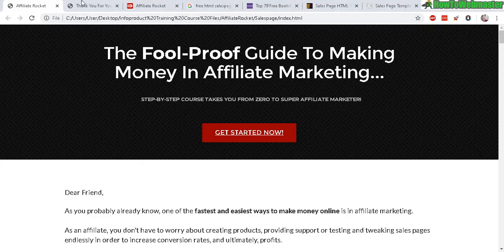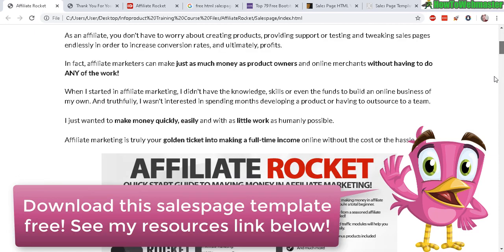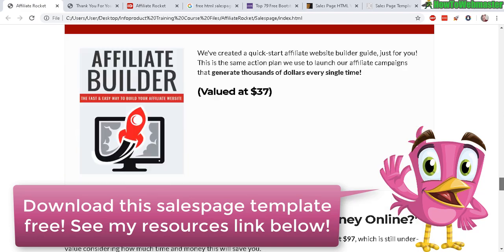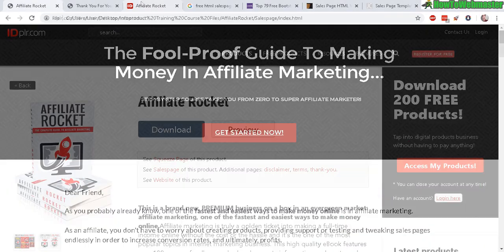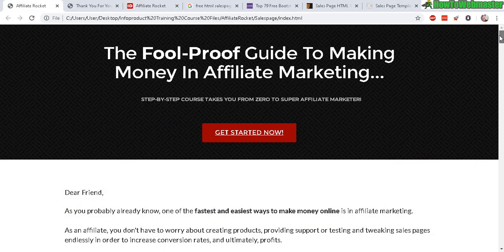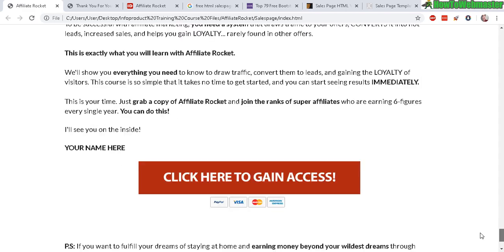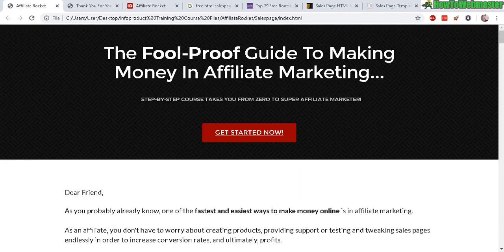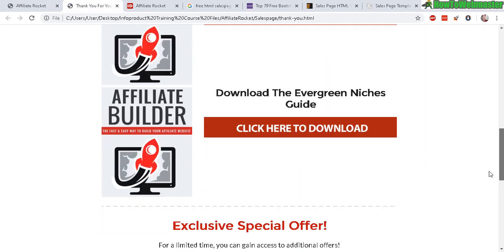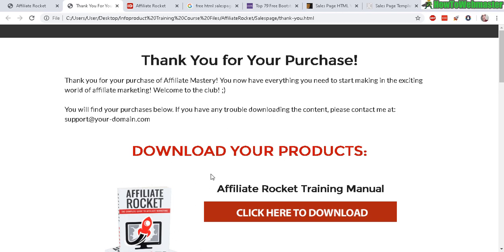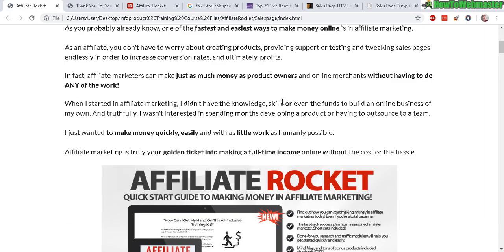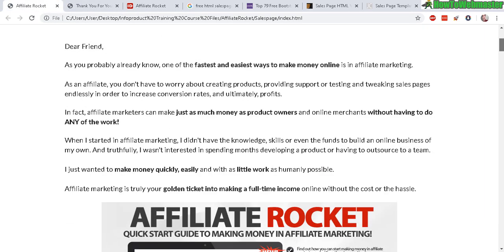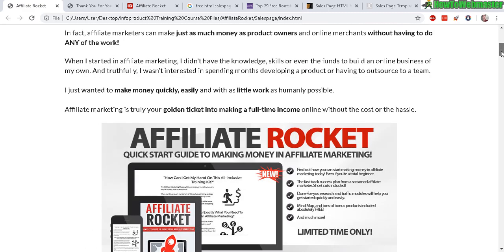What I recommend is to get yourself some PLR products with sales pages already included. This example is a PLR product from ID PLR. It's an HTML sales page, so what I'm going to do is use Composer and edit the sales page. It comes with a thank you page as well, so everything is already done for you.